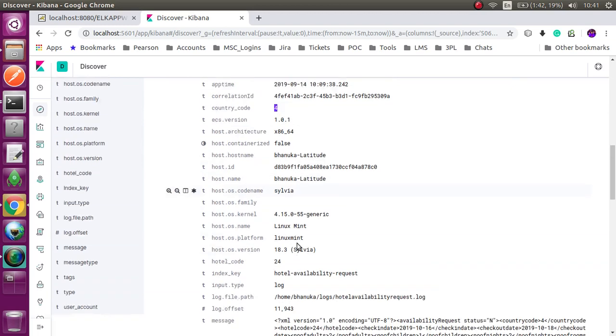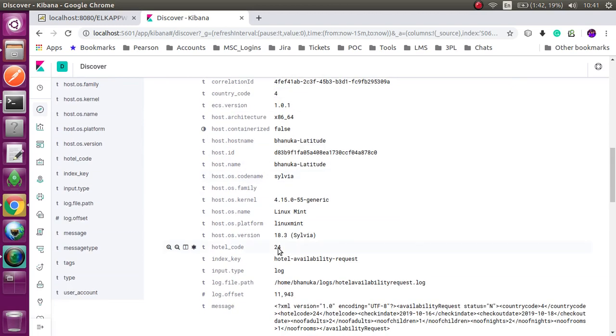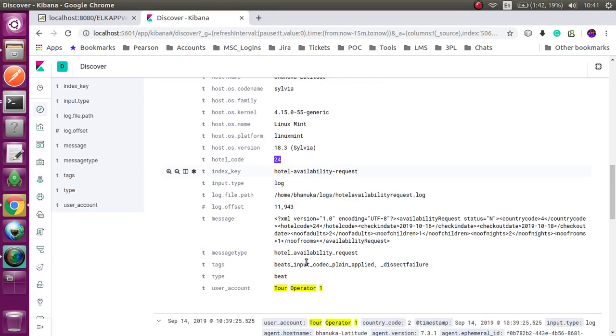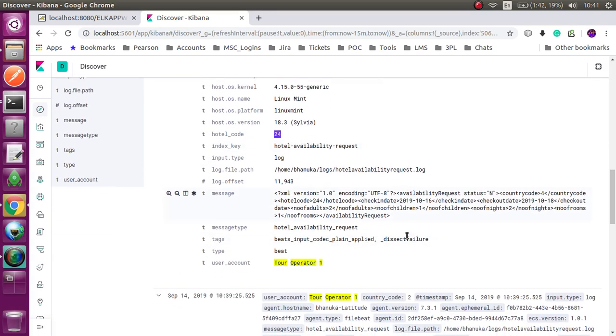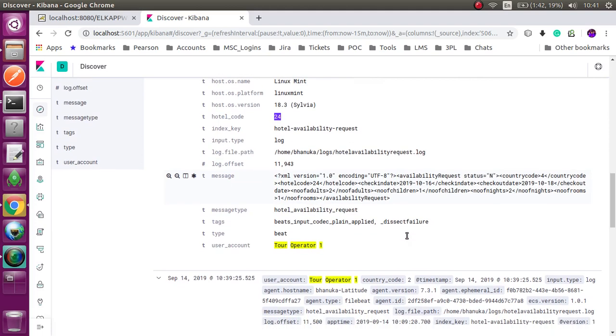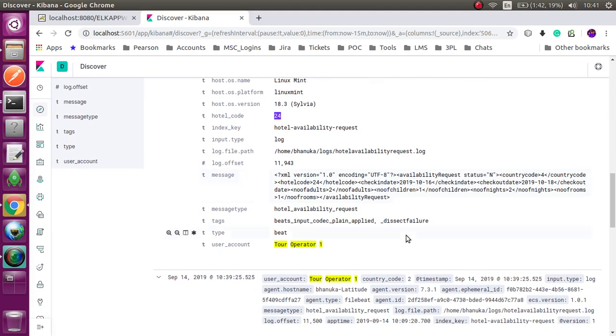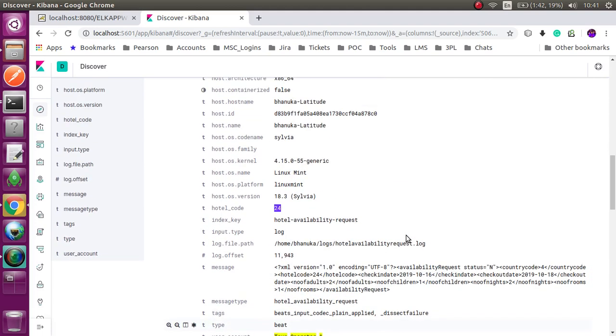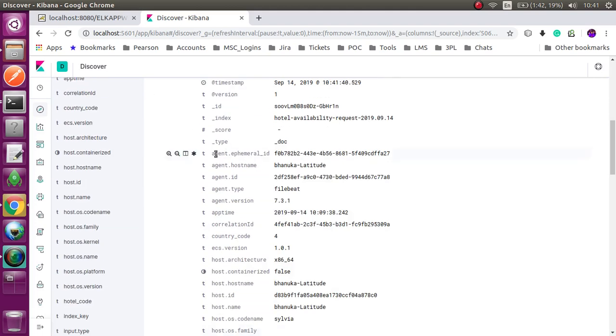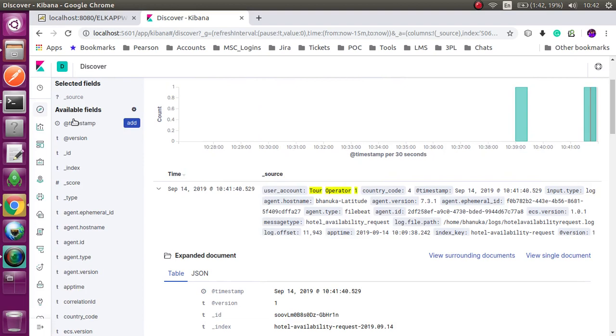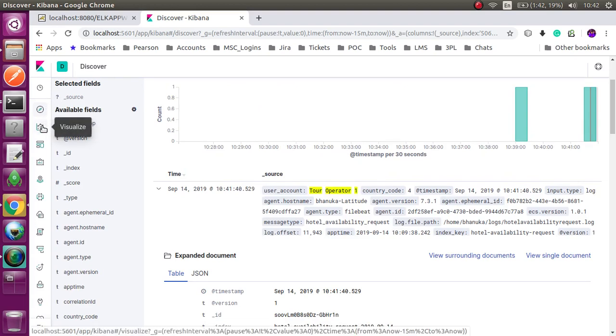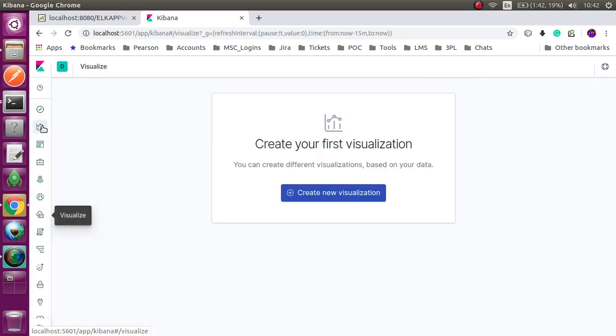This is my country code, this is my hotel code, this is my tour operator. Now I am going to create a visualization and dashboards.